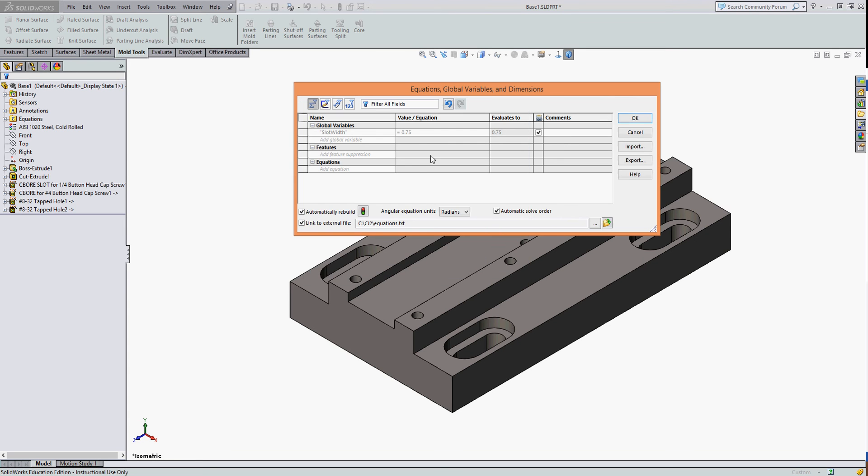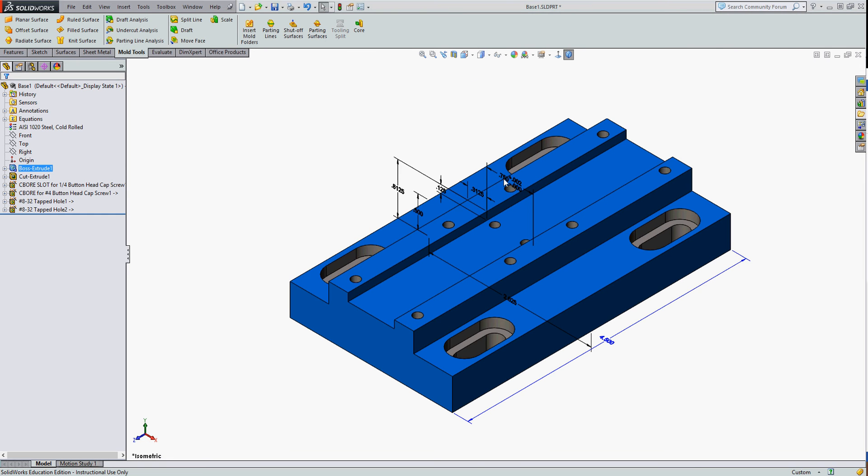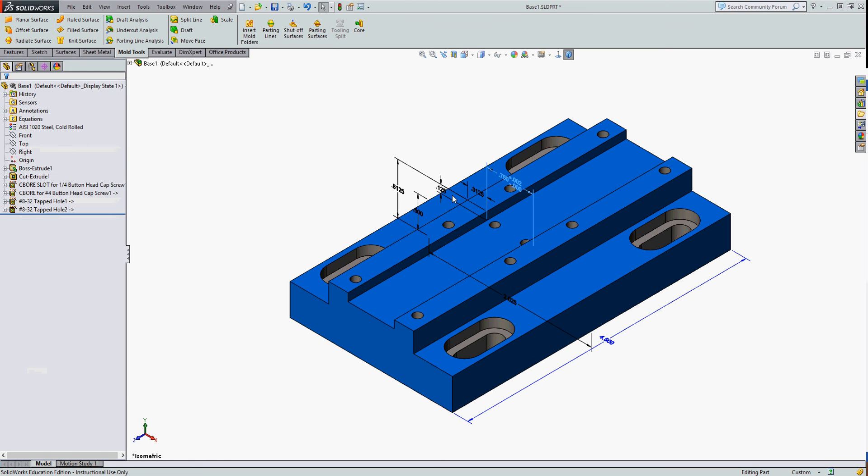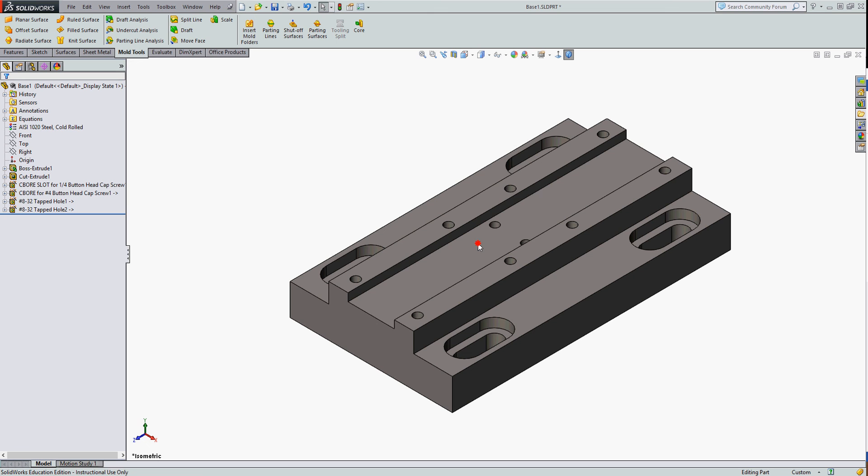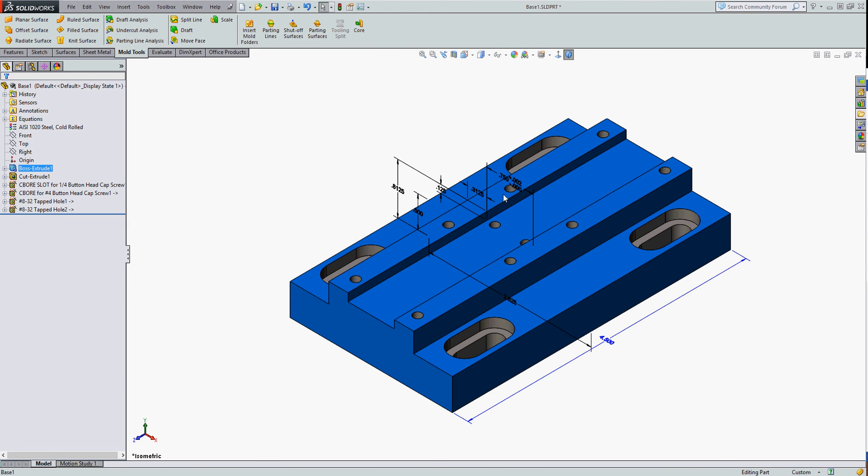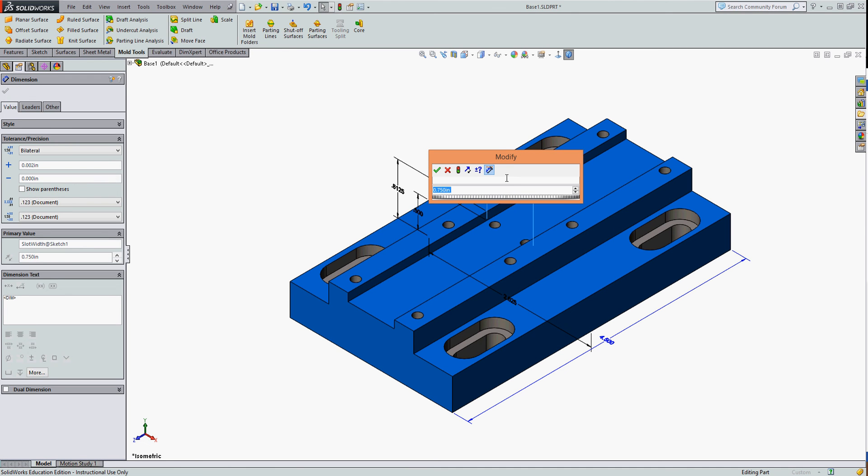So I'll say OK, and again I'll say OK, and I'll double click on my parts so I bring up my dimensions. I'm going to take my slot width here and I'm going to name it slot width and go OK. And once more I'm going to double click on the part. Now I'm going to edit this dimension.